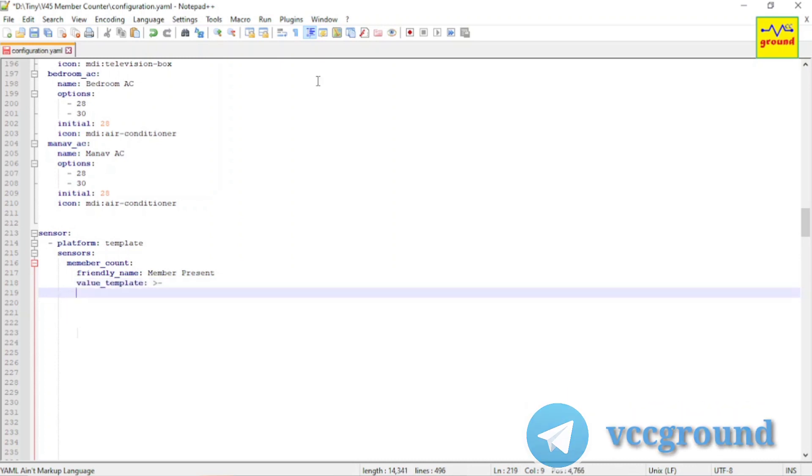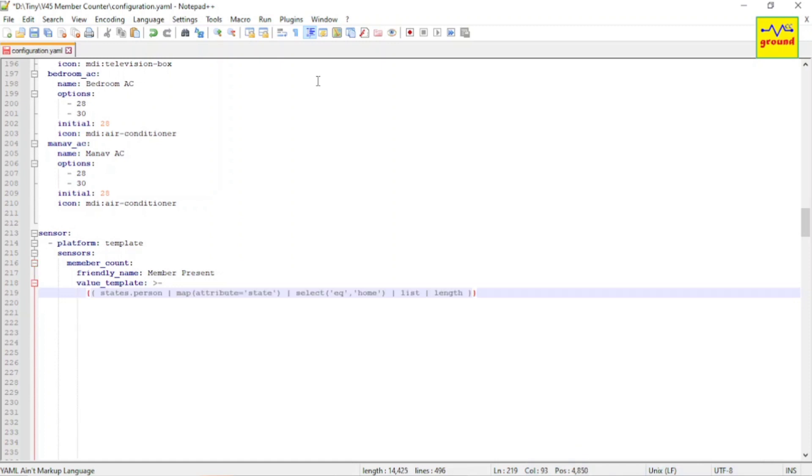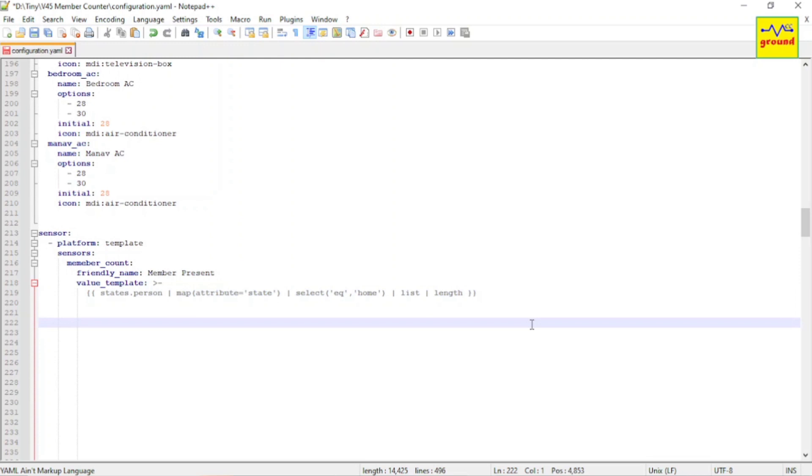And in value template, paste the template that we have just created. That's it. Now save the file and restart Home Assistant.